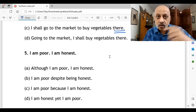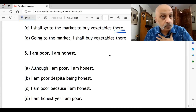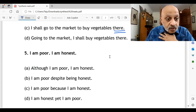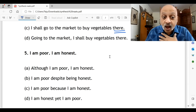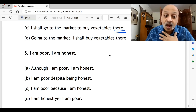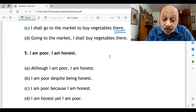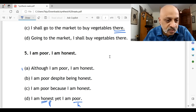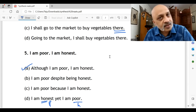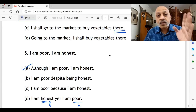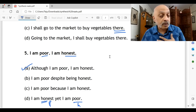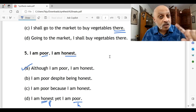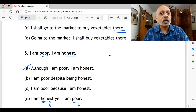Question five: 'I am poor; I am honest.' Is there a contradiction here? 'Although I am poor, I am honest.' 'I am poor despite being honest.' 'I am poor because I am honest.' 'I am honest, yet I am poor.' From these four options, the first option is correct. It's like saying 'I am rich, I am miserly — although I am rich, I am miserly.' There is a sense of the correctness of character here. The correct option is A: 'Although I am poor, I am honest.'